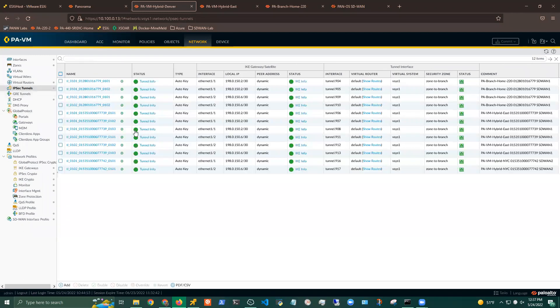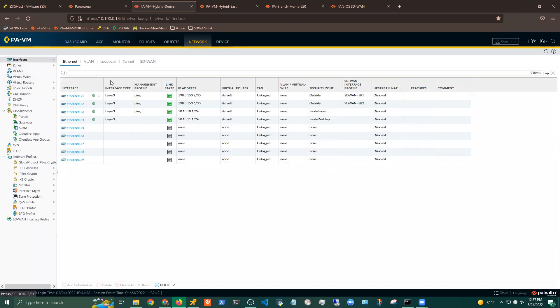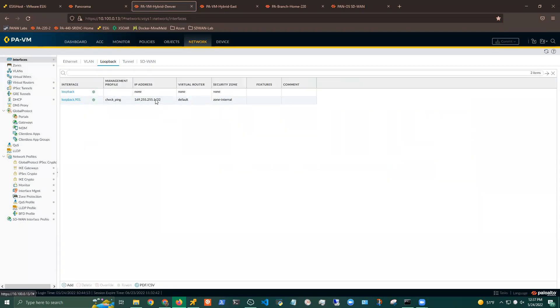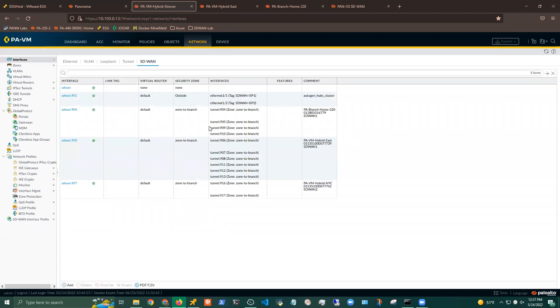So there are a few other things that the plugin does, and like we mentioned before, it does auto-provisioning of the loopbacks, loopback 901, specifically for BGP peering, as well as the SD-WAN virtual interfaces here. So I showed a screenshot of this earlier, but basically my SD-WAN 901, and then my SD-WAN VIVs to all of my branches.